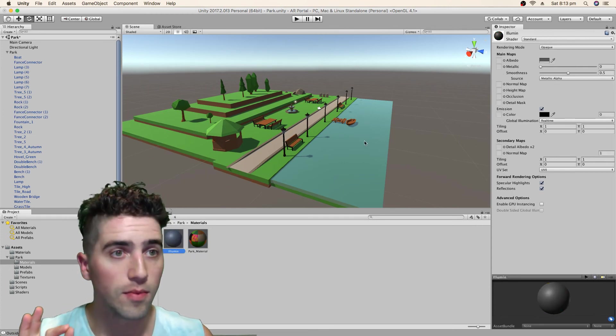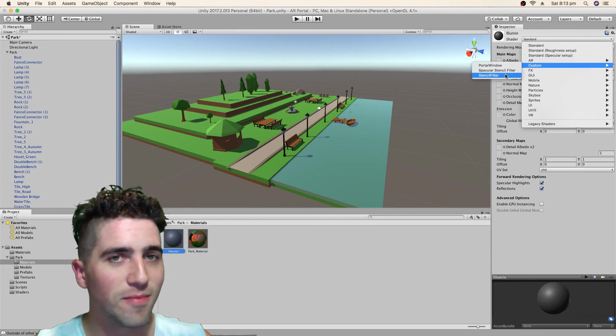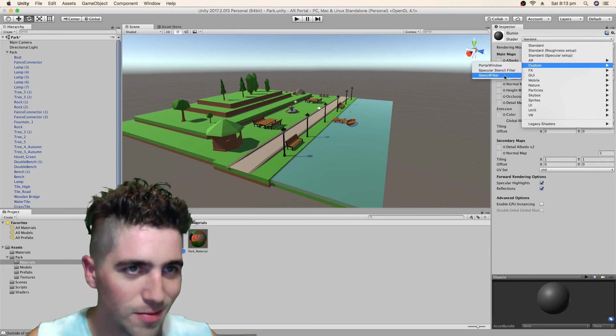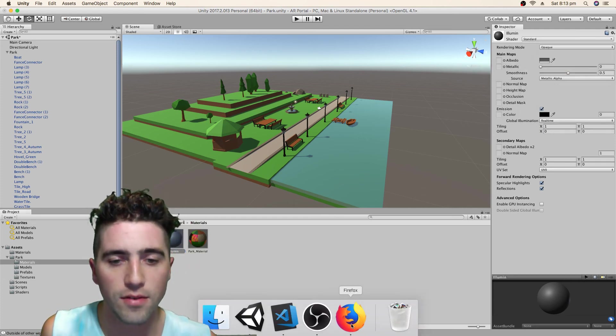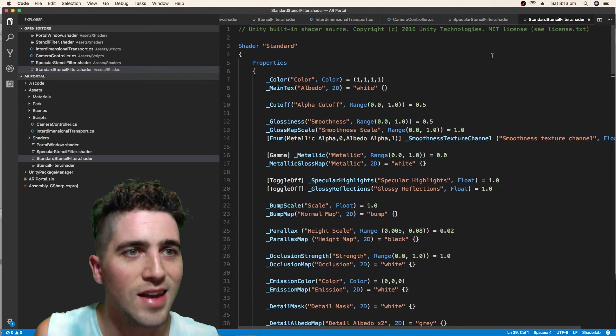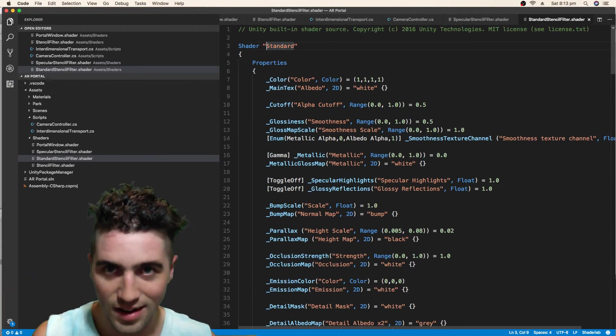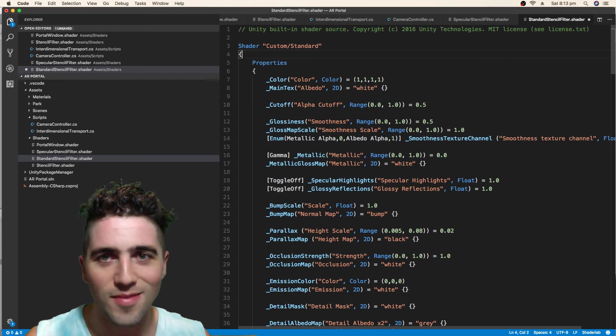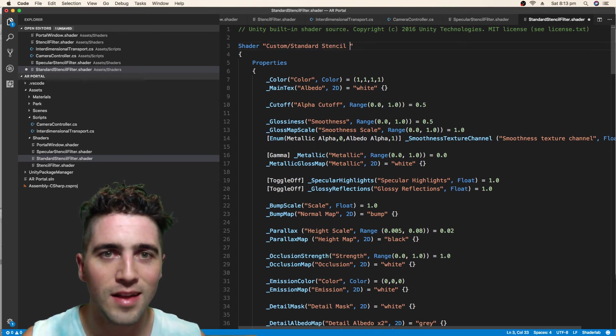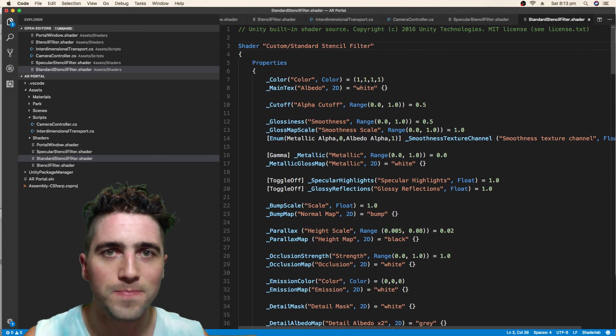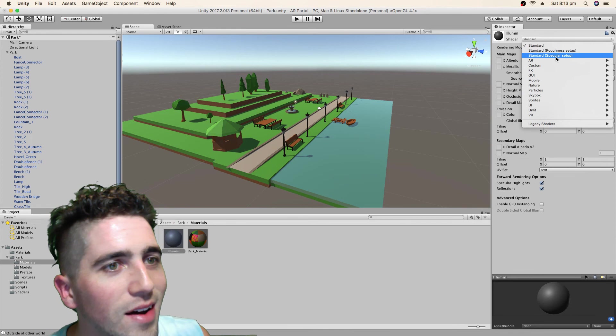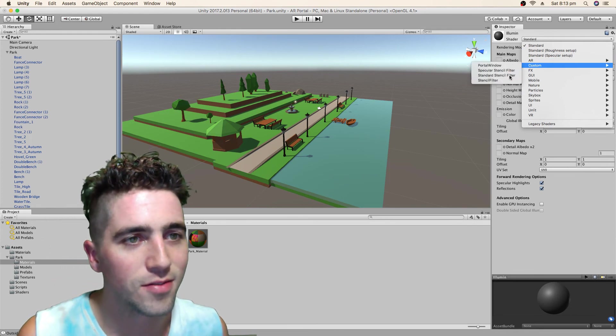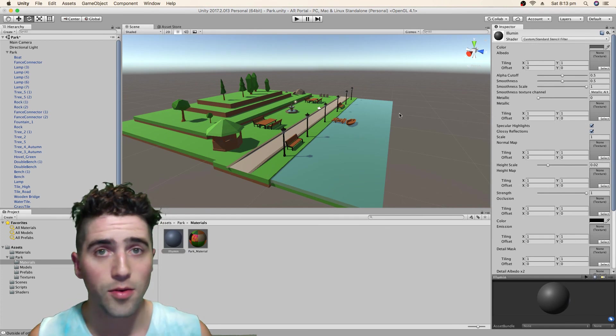Now I'll do the same with our Aluminum material. You know what, I haven't renamed the standard one, the standard stencil filter shader. Custom, standard stencil filter. And now when I open up the Aluminum shader, go to custom, standard stencil filter. Beautiful, and nothing changes again, it's exactly what we want.